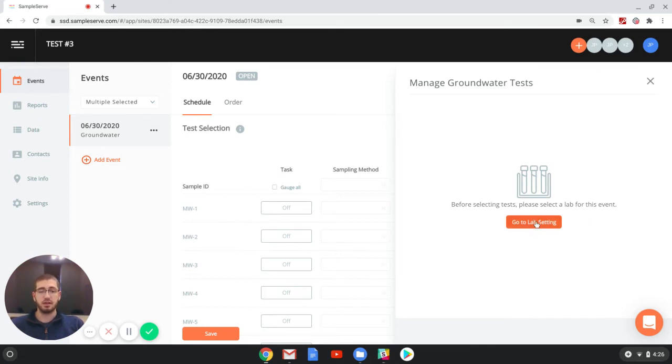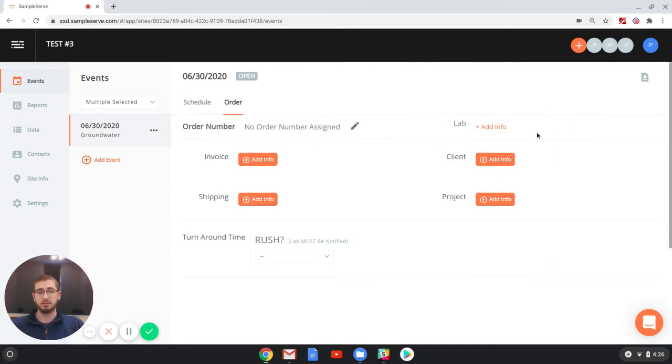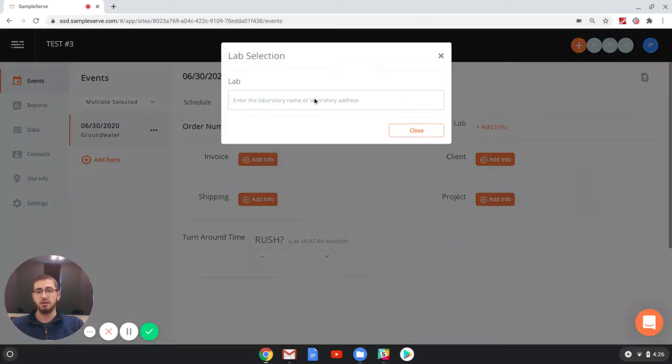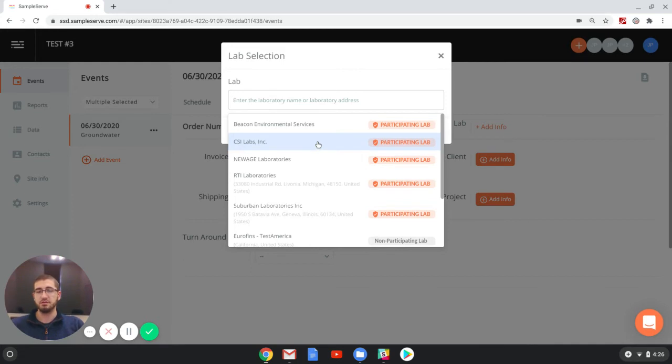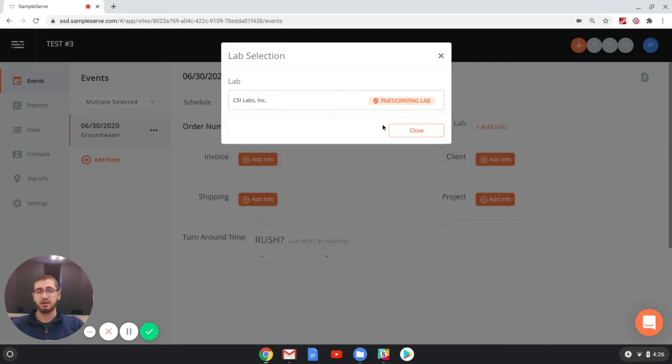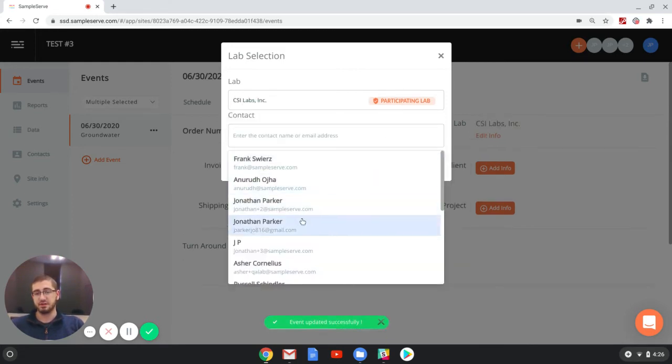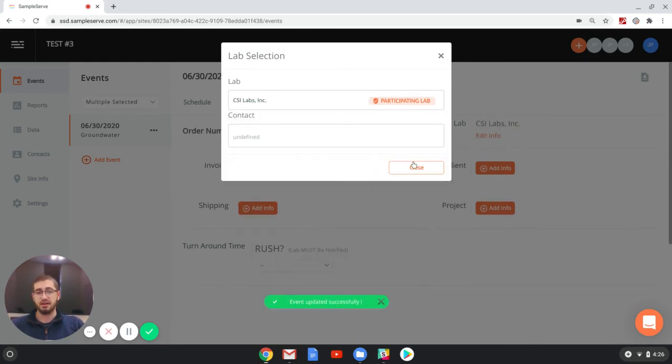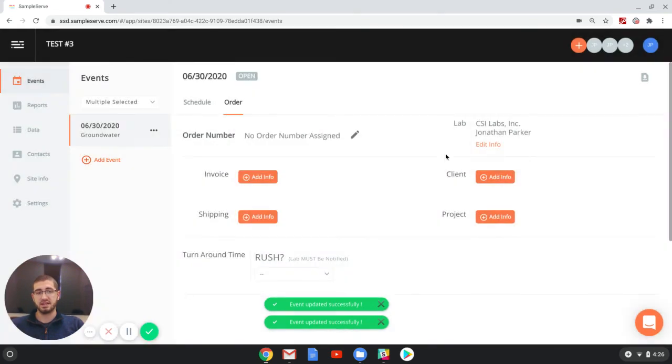So we click on the go to lab setting, which will bring us to the order tab, and we can see right here would be our lab info, but since we don't have a lab selected, we can just click on add info. This will allow us to pick a lab from the list. You can search whichever lab you're using and click on that, and then select your contact for that lab, and that'll save that information for you.